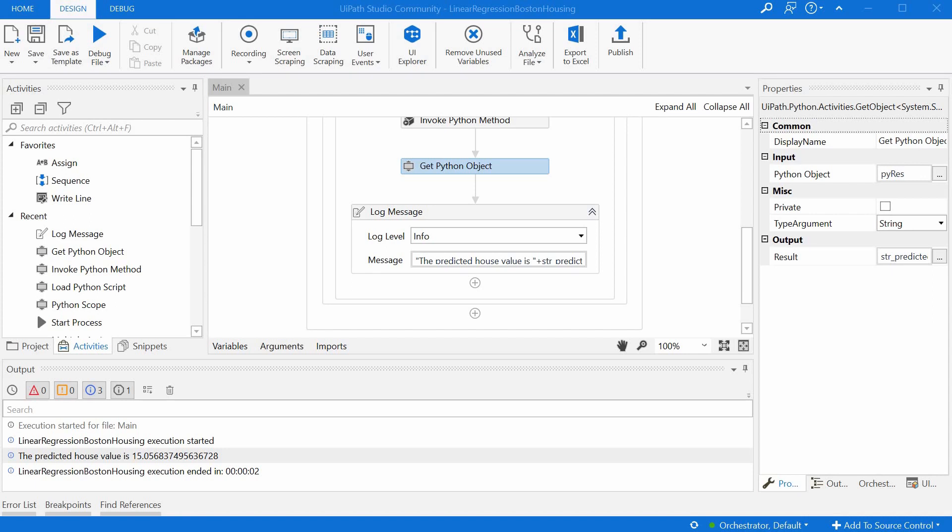I hope this was useful. And even if you did not need to run the Python script from UiPath and pass back and forth different parameters so far, when you will need to do something like this, you will remember there was a video on my channel describing just how to do this, and it will save you some time and frustration.